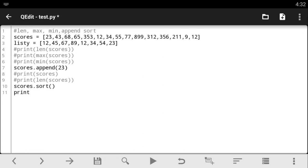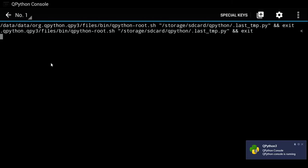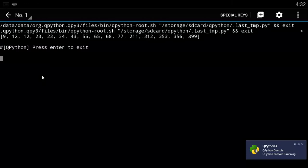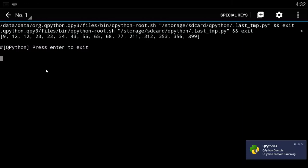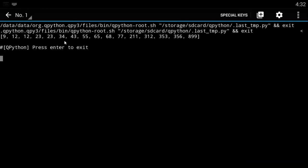So when I say print scores, sorry guys, I'm typing kind of slow today. I noticed that too. So I'm really sorry about that. So let's just say print out scores and see what it gives us. It sorted out our list for us and say that 9, 12, 12, 23, 23, 34, 43 and 56 and so on. So if you notice this list right here,